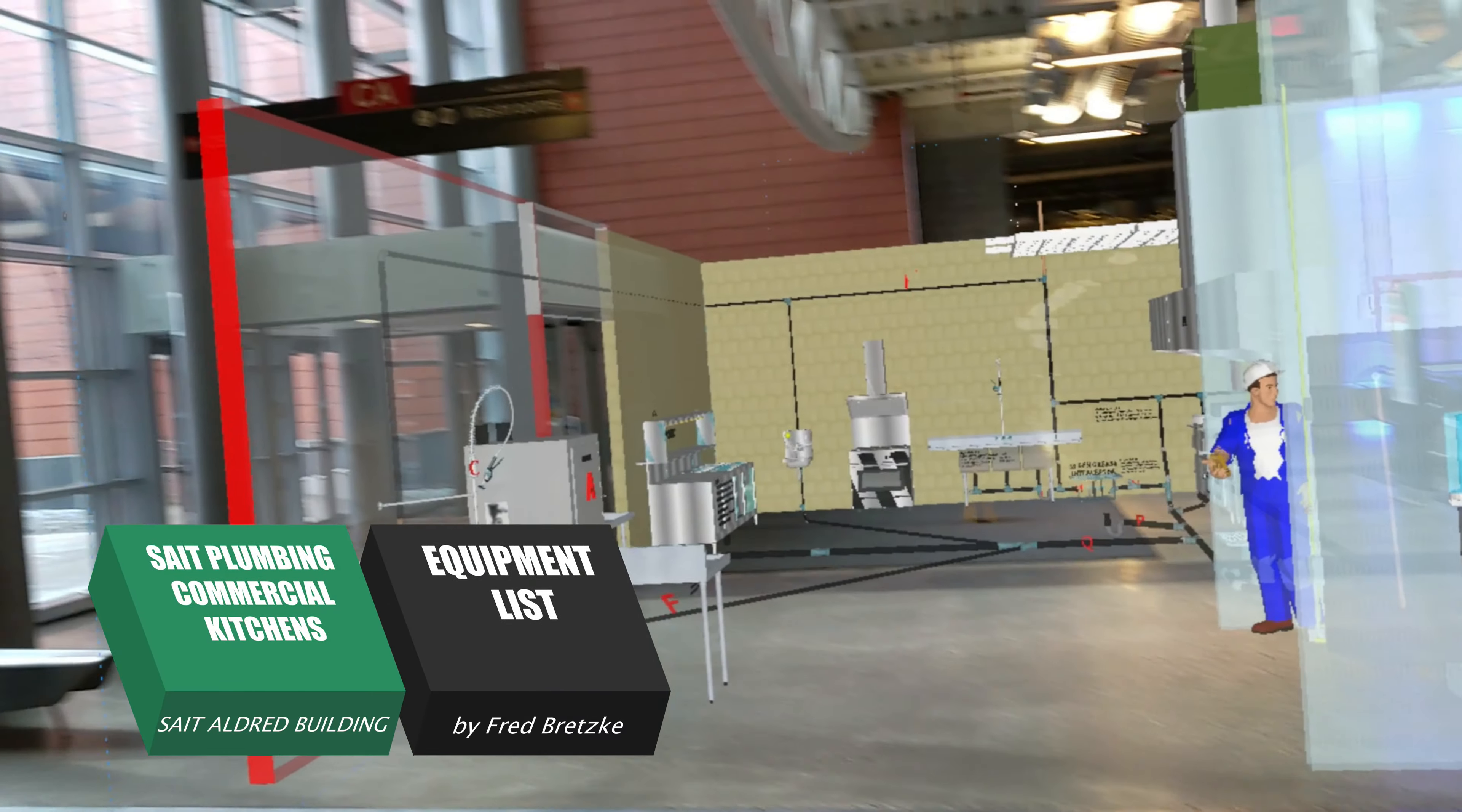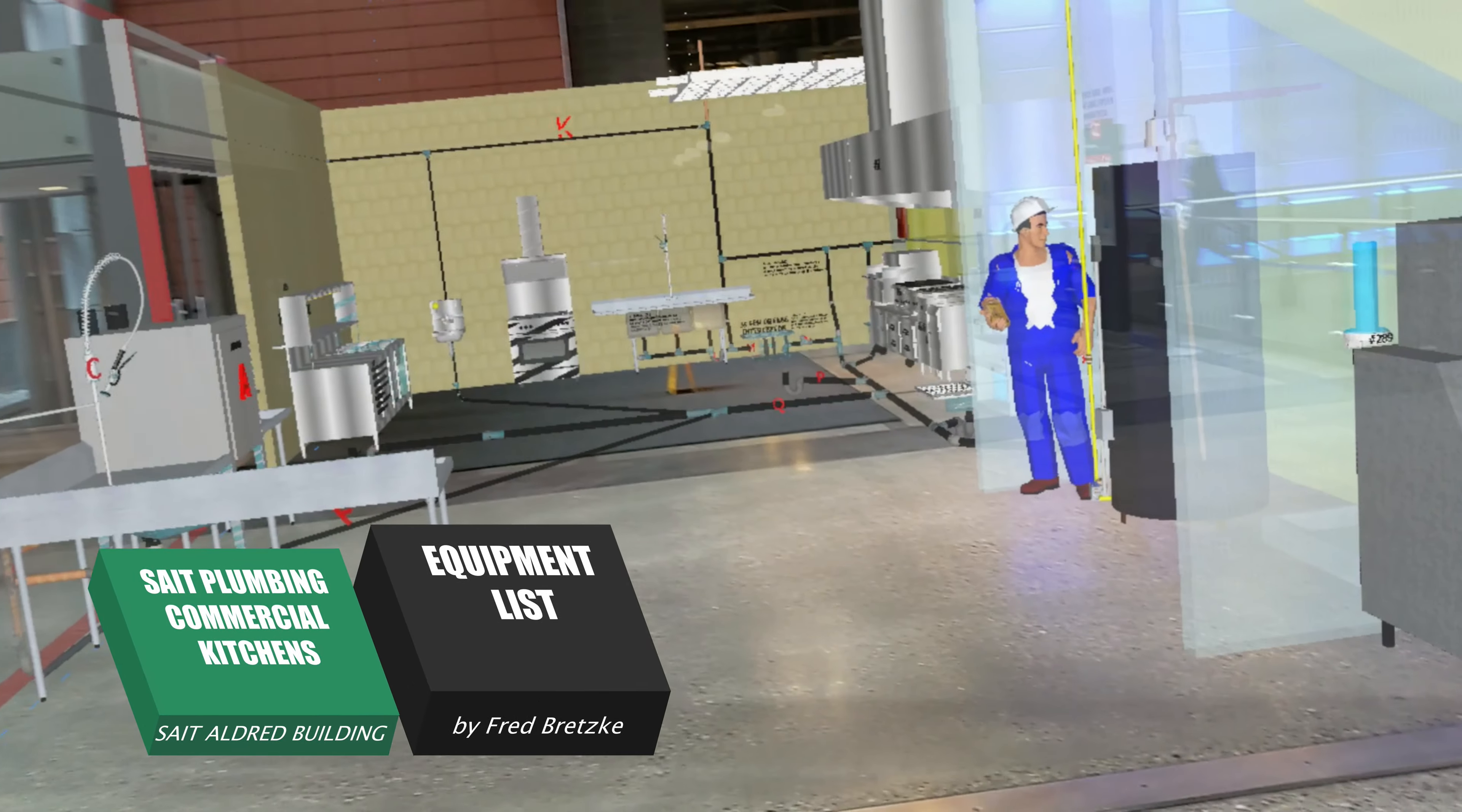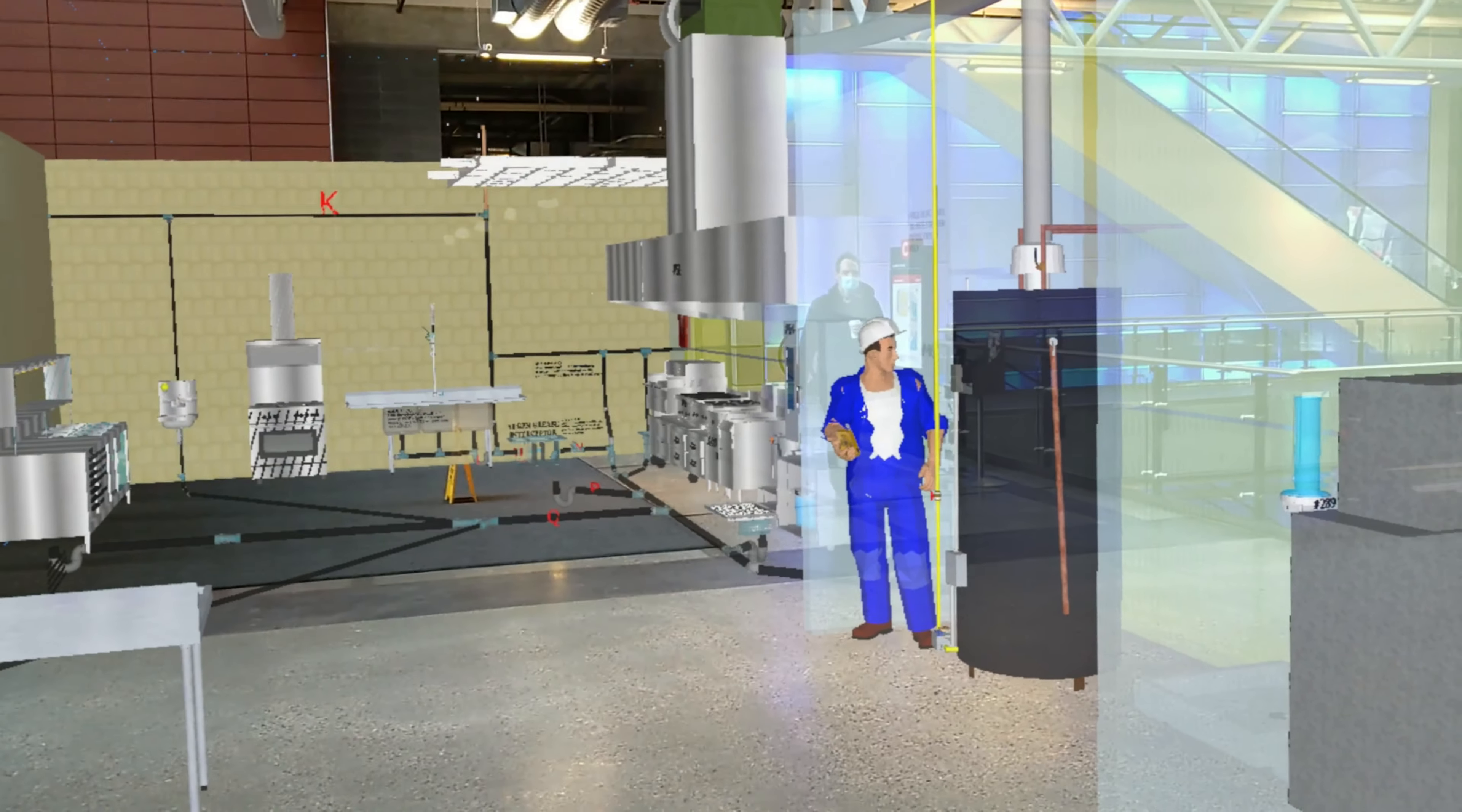It's Fred Bretsky again. Here I am in the Aldred Building in the main foyer by one of the washrooms. I've augmented, and I'm kind of excited about this.